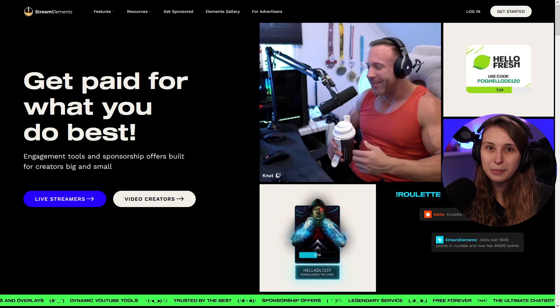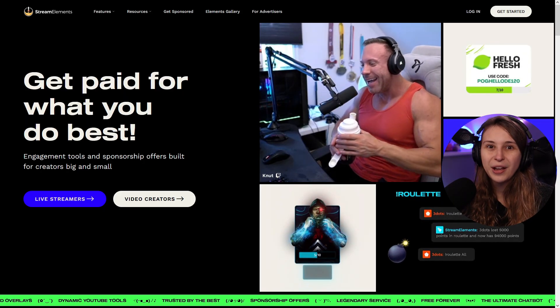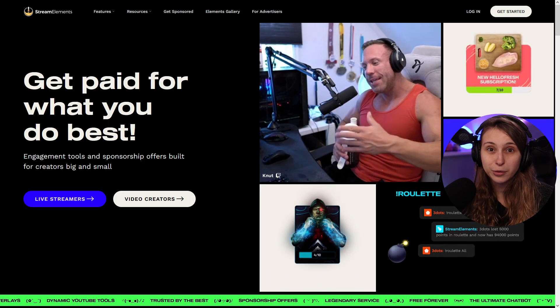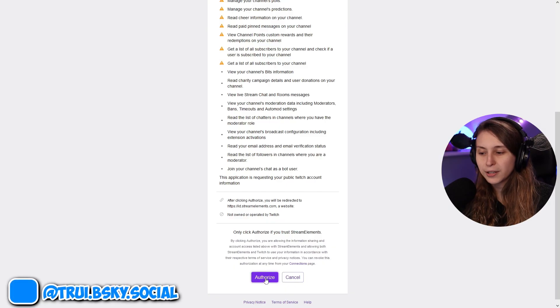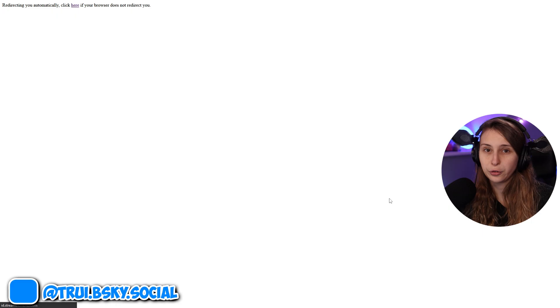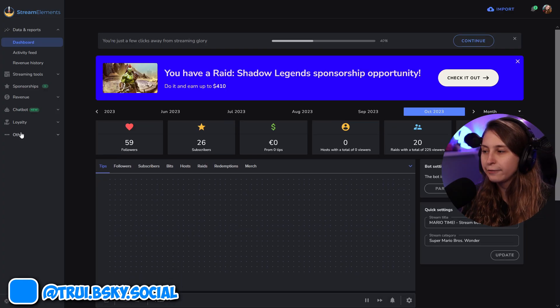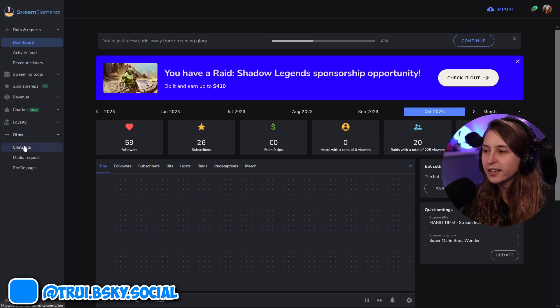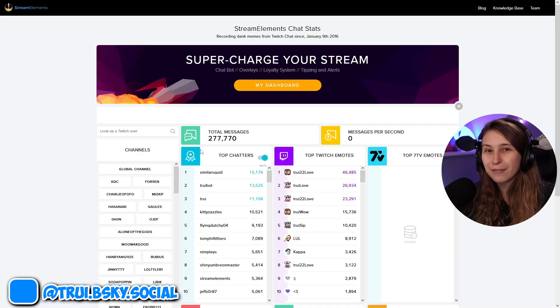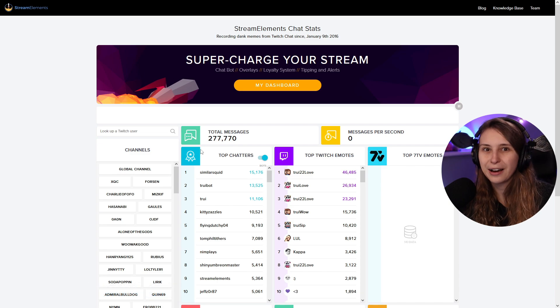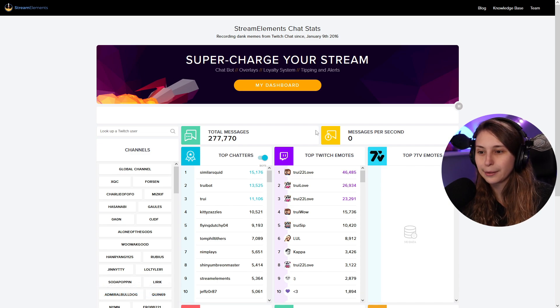So let's go to streamelements.com and log in with our Twitch. We're going to authorize this if you haven't done that yet. Now here to the left, we go to other and chat stats. Here's a bunch of stats. Sadly, they don't have dark mode, so we have to burn our eyes a little bit.